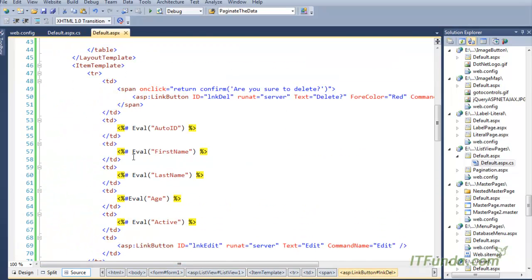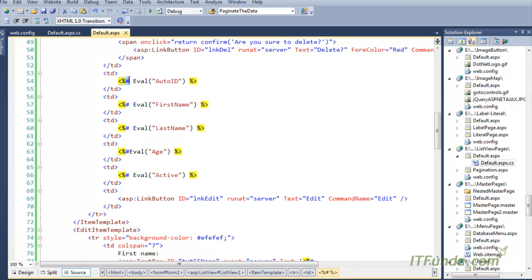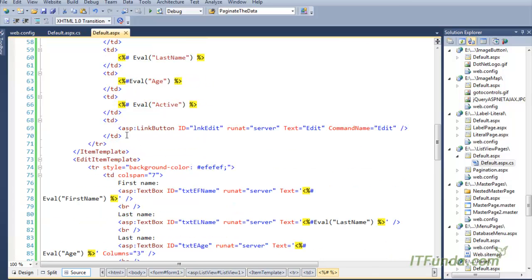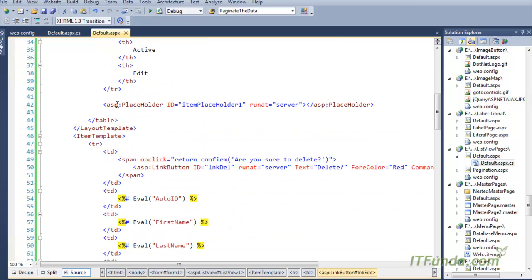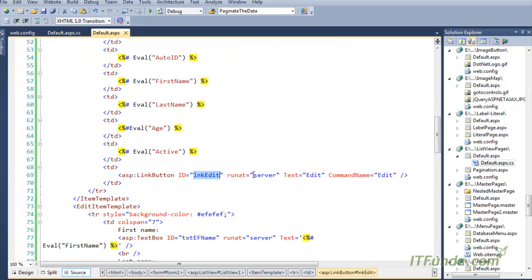Since this is the item template, we are going to write data from the data source as-is. To write data from the data source we use the Eval method — similar to what we write in the GridView control. The last column is Edit. In the Edit column I have written a LinkButton with Text equal to 'Edit' and CommandName equal to 'edit'.